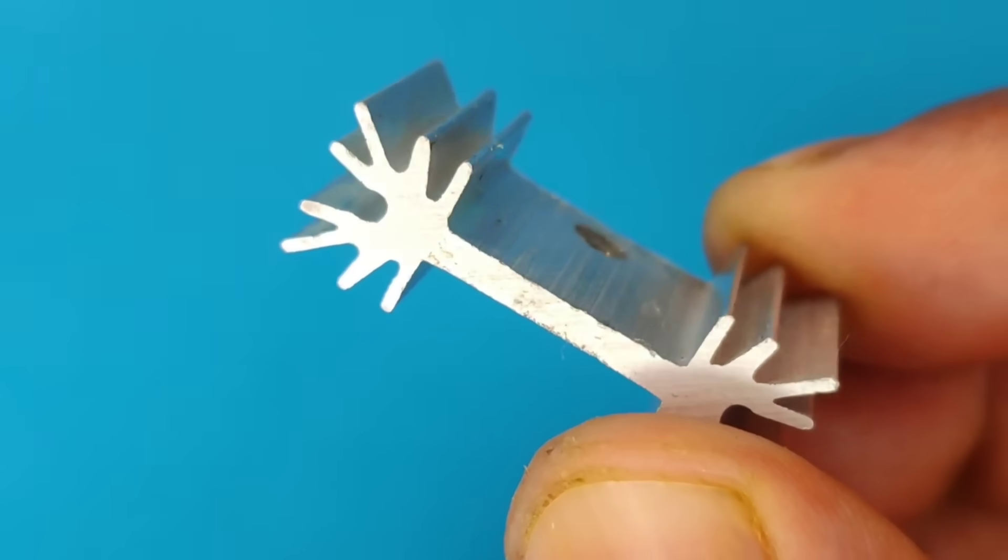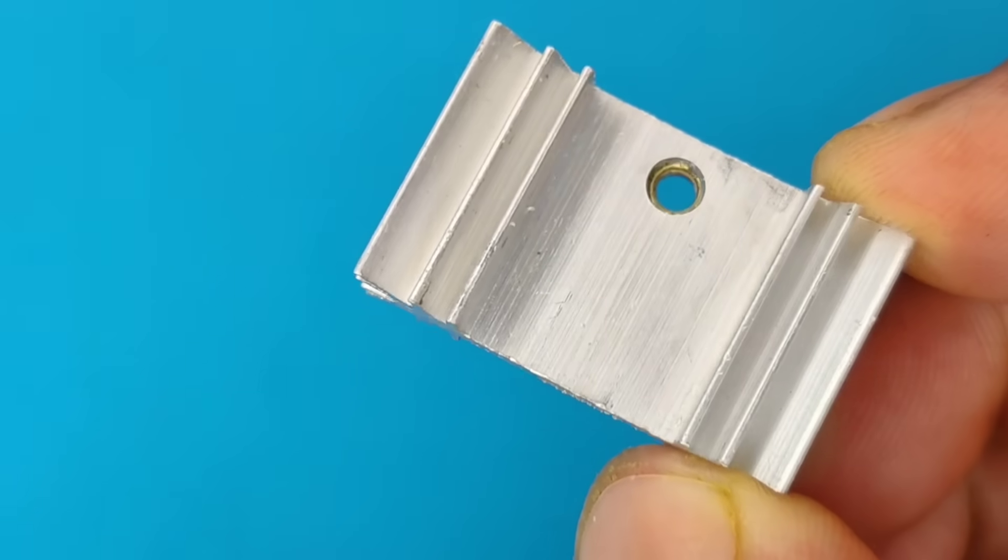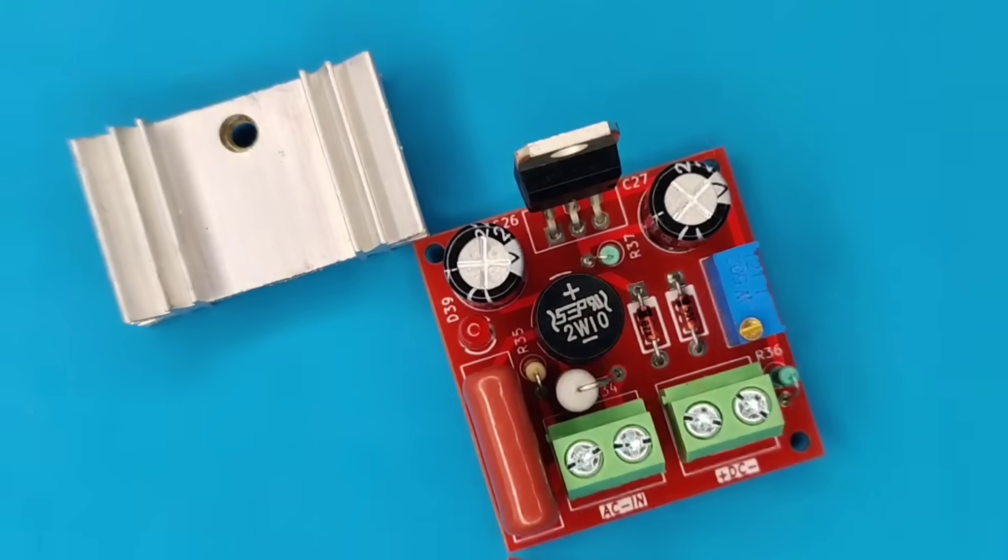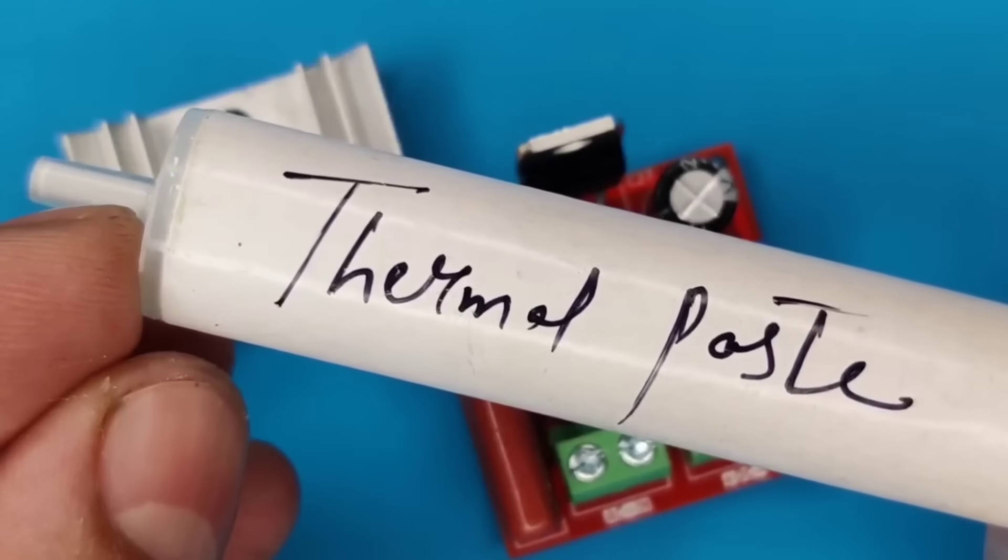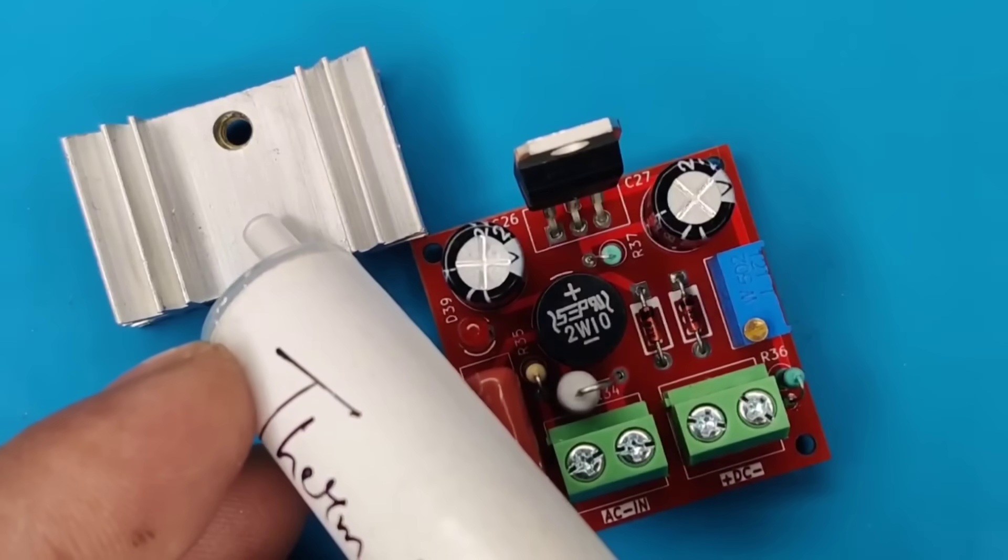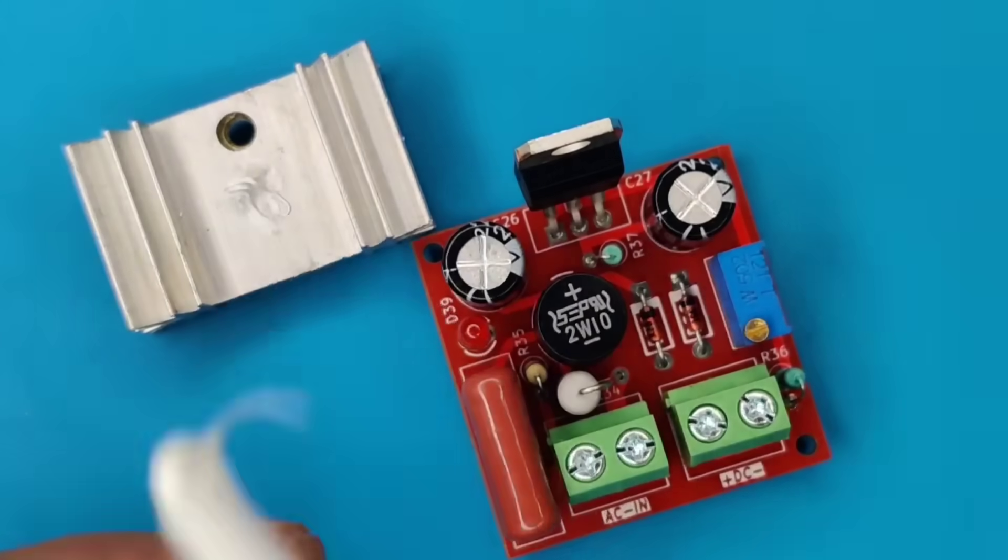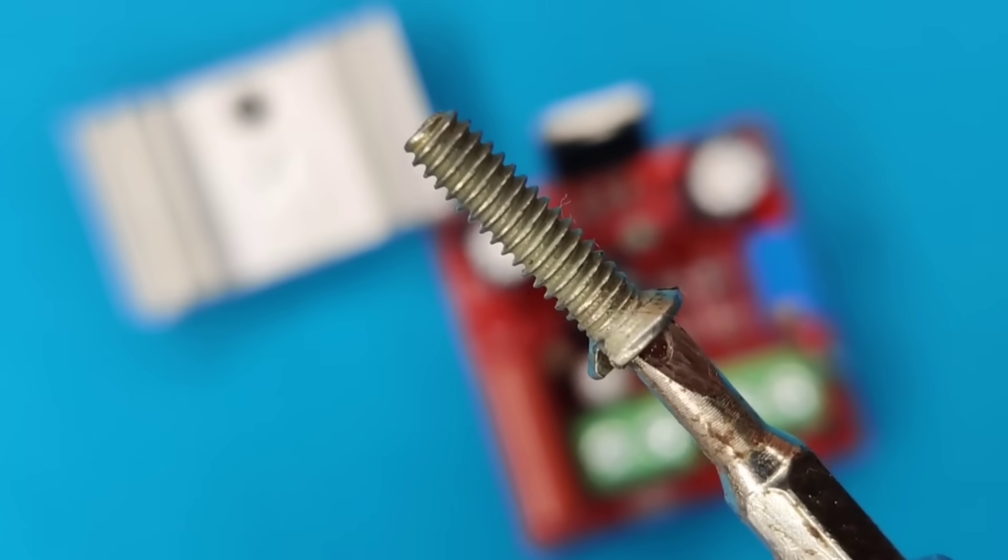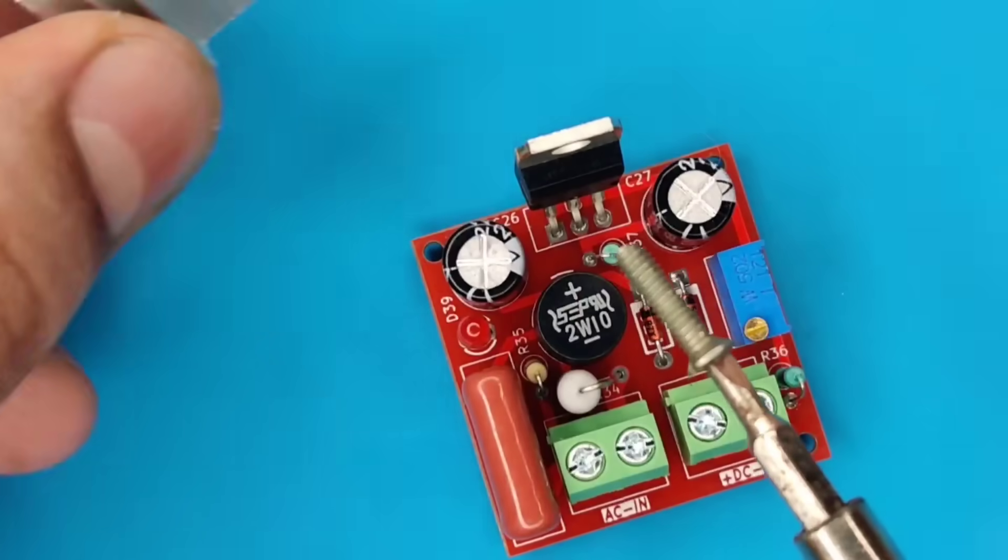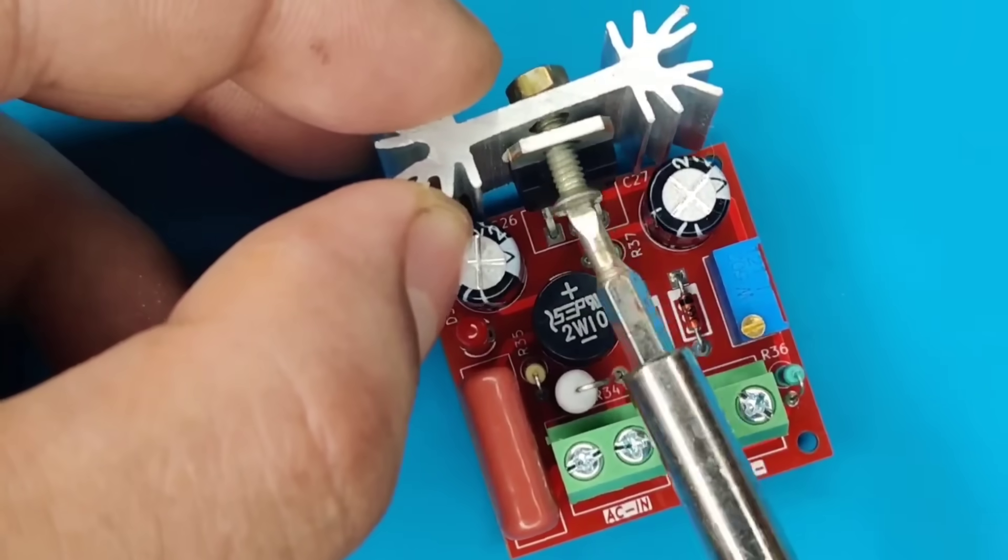Now use a small heatsink for regulator. Also use thermal paste for better heat dissipation. Use 3mm bolt to secure the heatsink at its place.